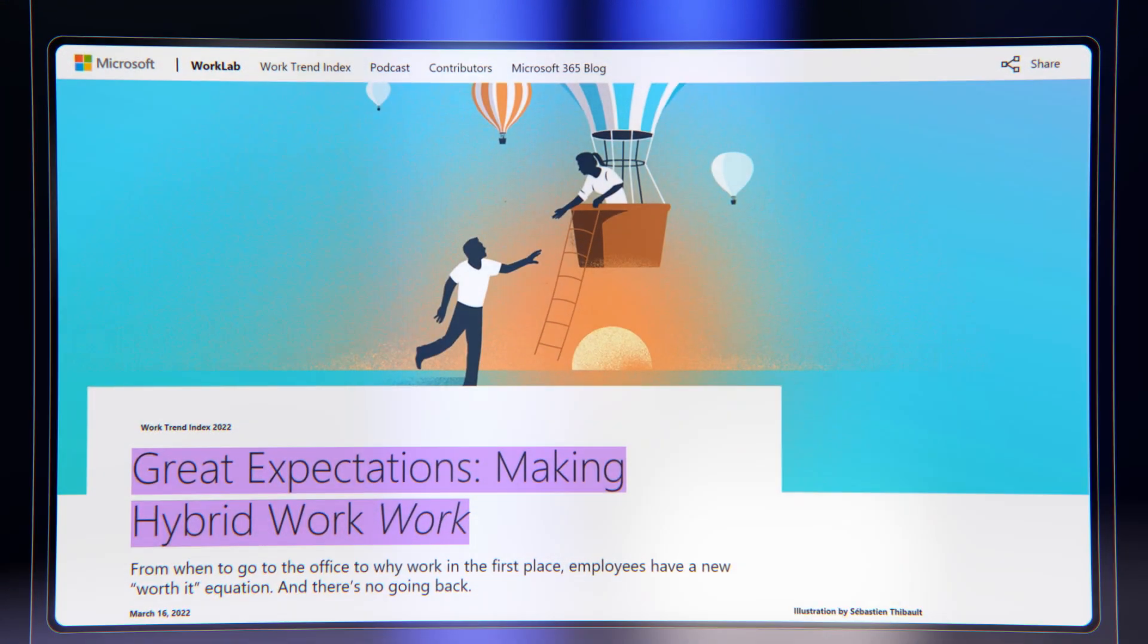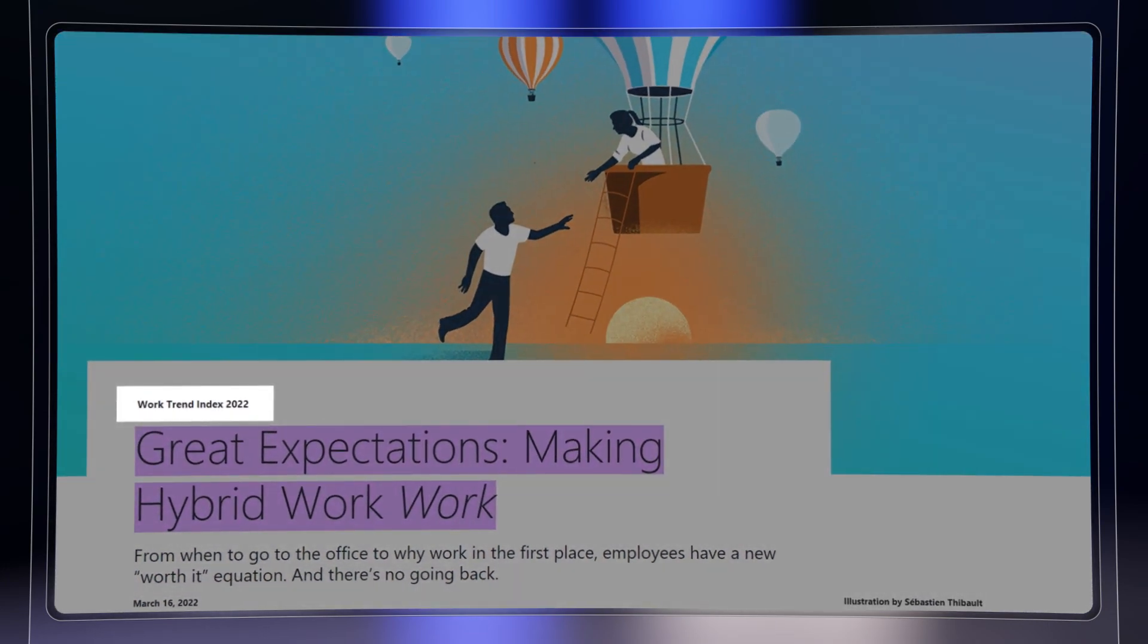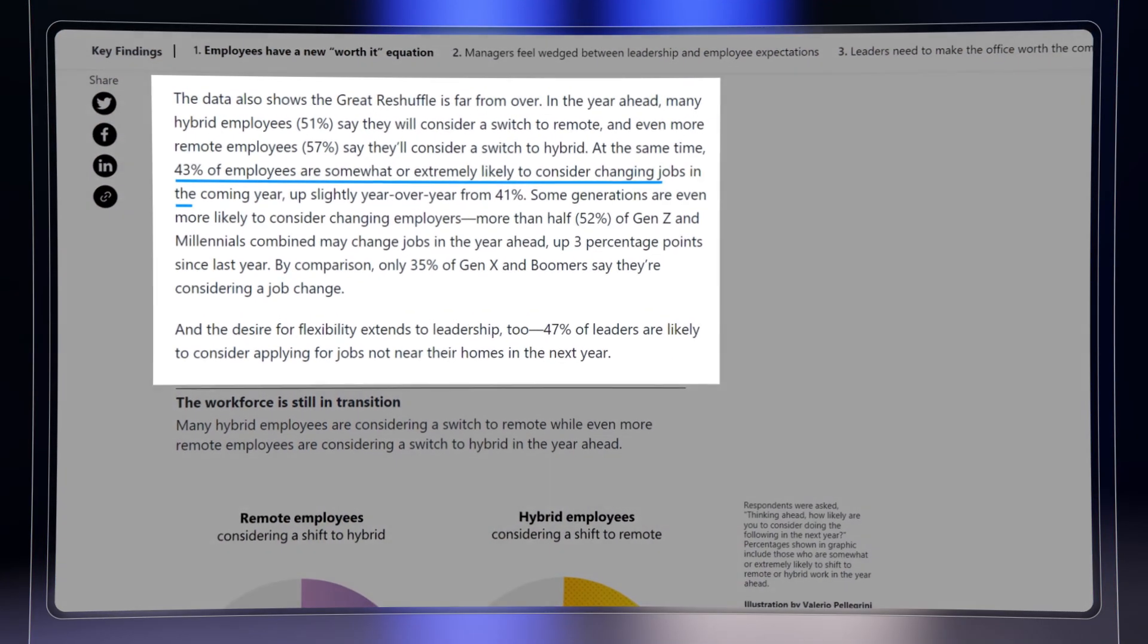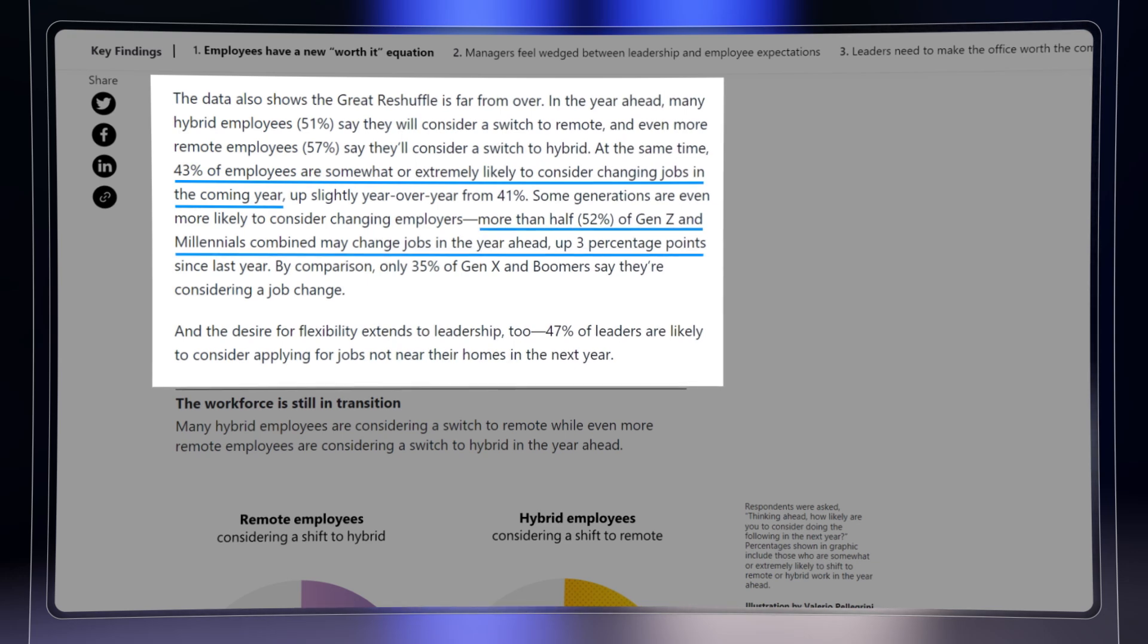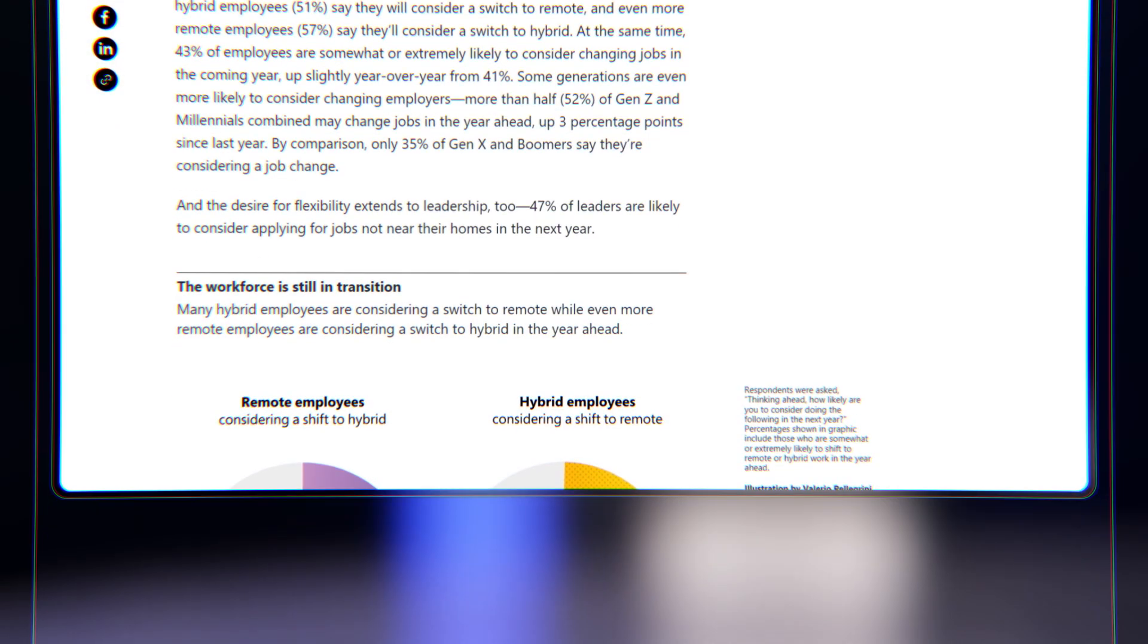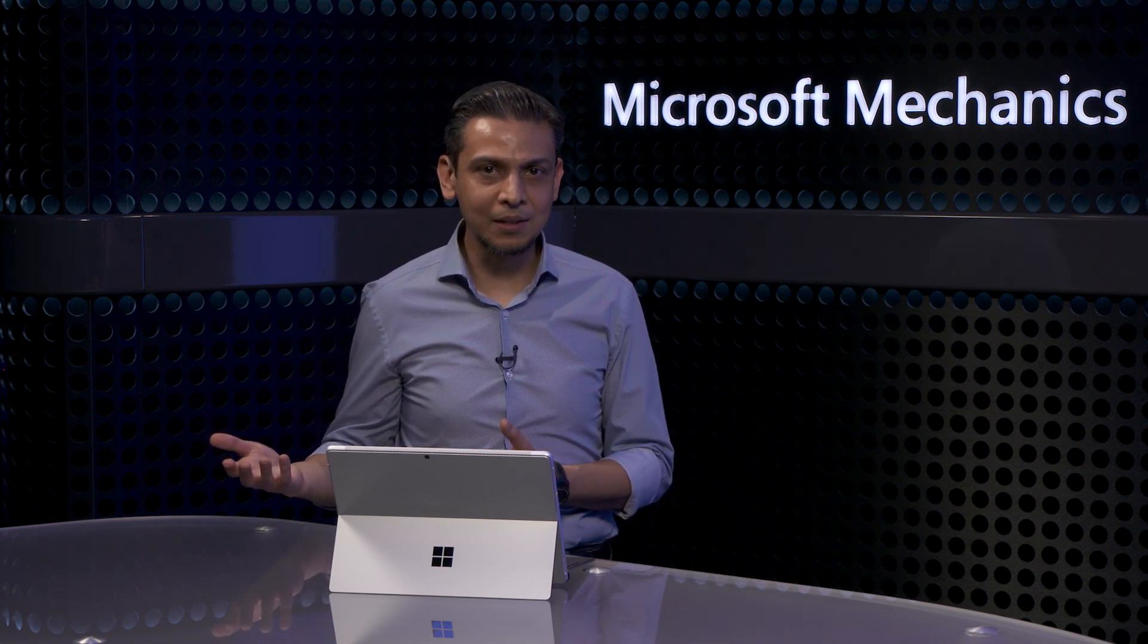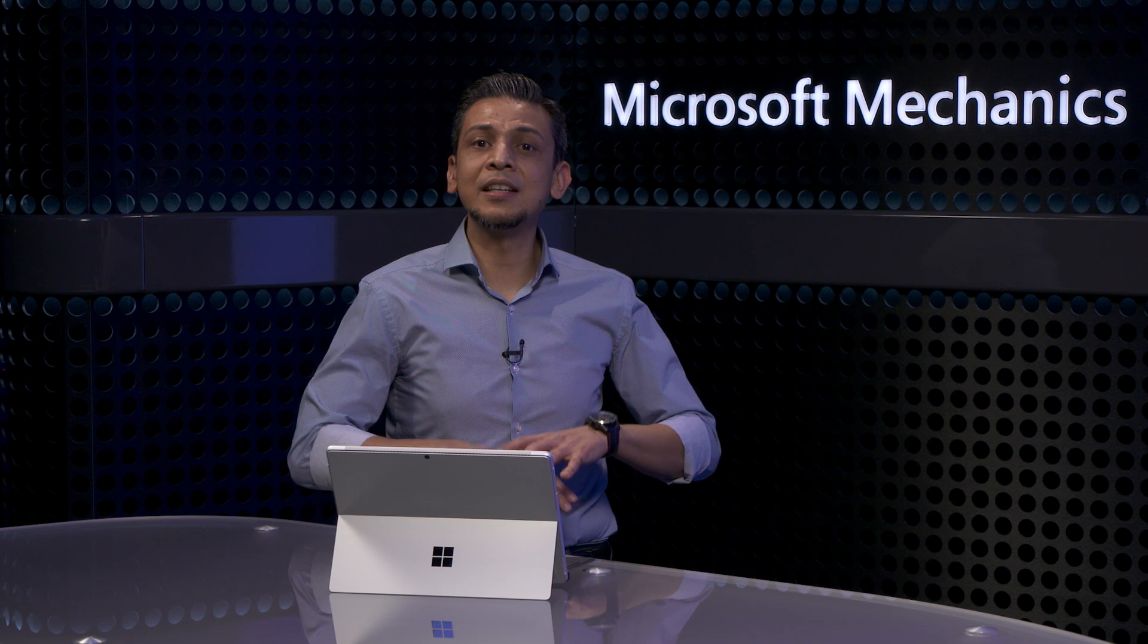For example, Microsoft's latest Work Trends Index report shows that 43% of employees overall and 52% of Gen Z are looking to change employers over the next year. So what impact does this have on information protection? These trends really highlight the need for more internal focus as you think about protecting your information. We're used to thinking about data exposure caused by external threats from cyber attacks or insider threats from rogue admins, but less so about insider risks introduced by everyday employees. And this is an expanding problem that most organizations are worried about.